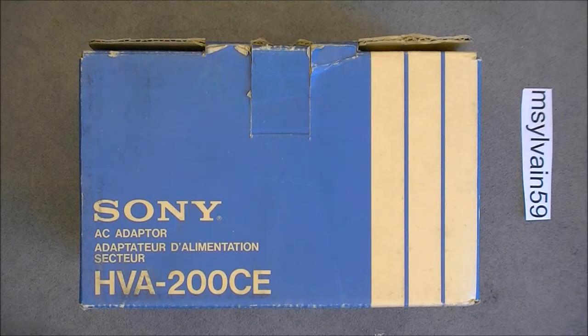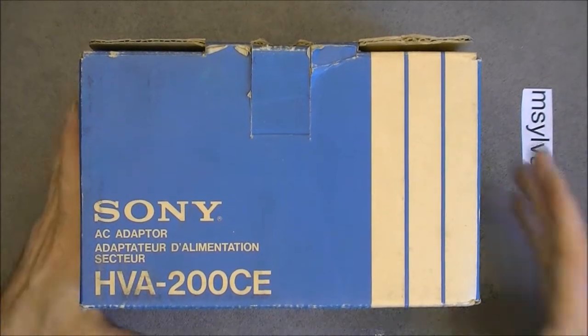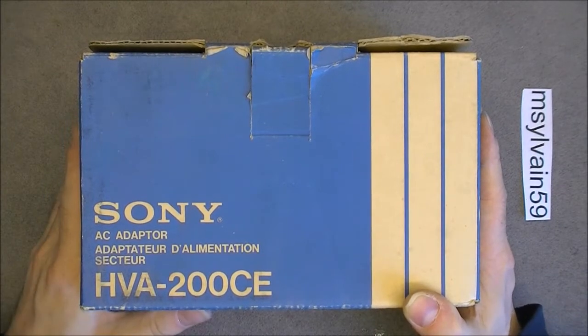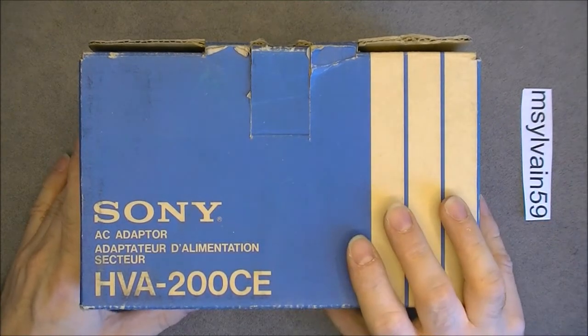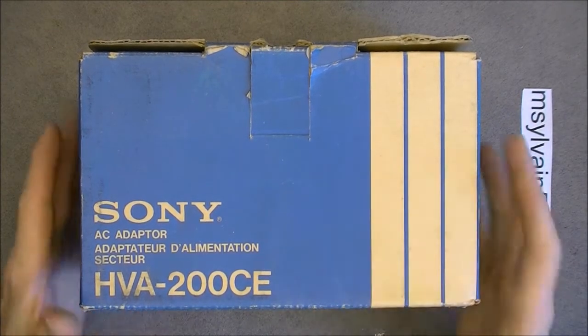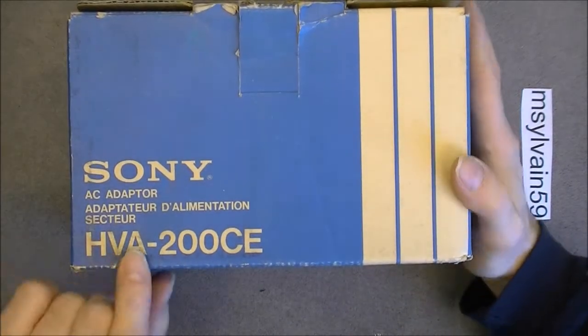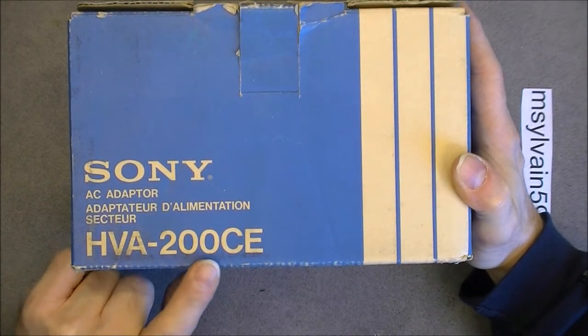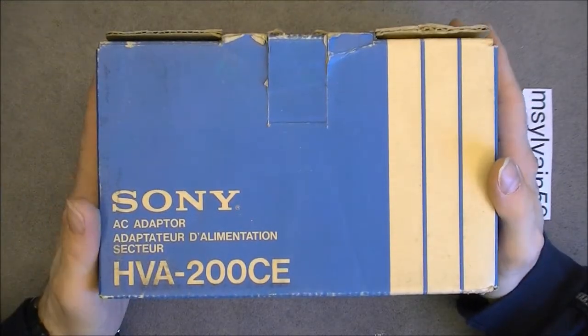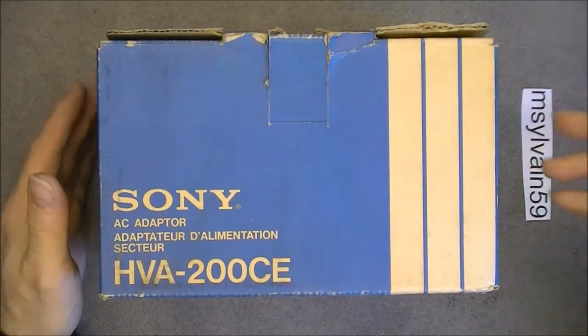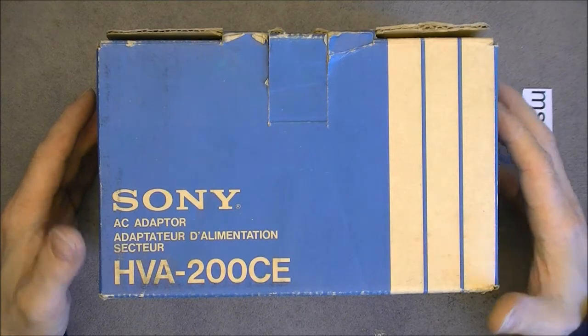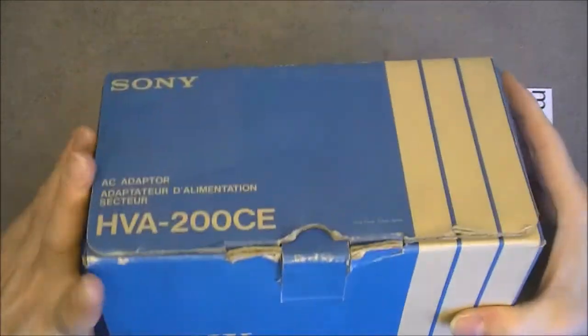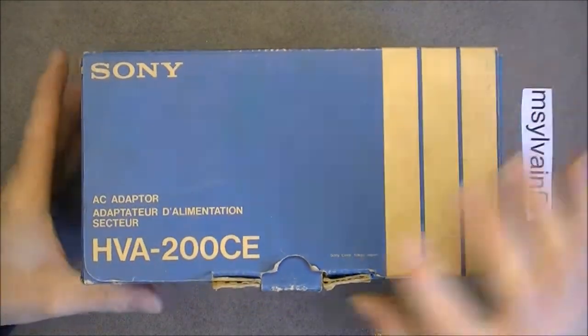Hi, today a teardown of vintage Sony equipment still in the box. I got this at the flea market last year if I remember. So we have here an HVA-200CE AC adapter, but if I remember correctly it is more than just an AC adapter. You can see it still in the original box.